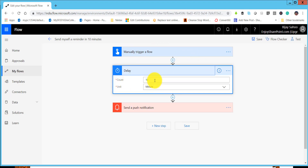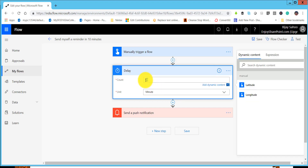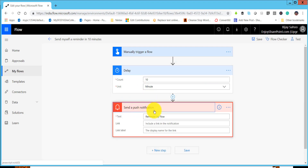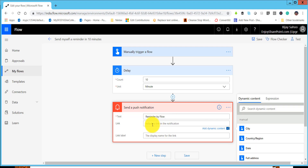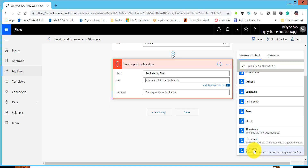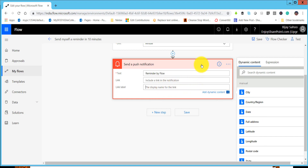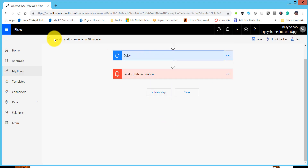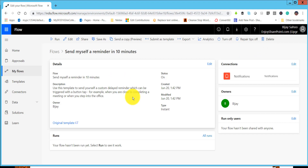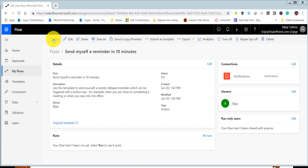Inside the flow, if you click on Delay you can see it will wait for 10 minutes and then send a notification. If you want to change the delay, you can change it here. In the 'Send a push notification' step, you can see the text 'A reminder by flow'. You can add a link or dynamic content here and provide a label. For this example we are not changing anything, so we will go back and save.